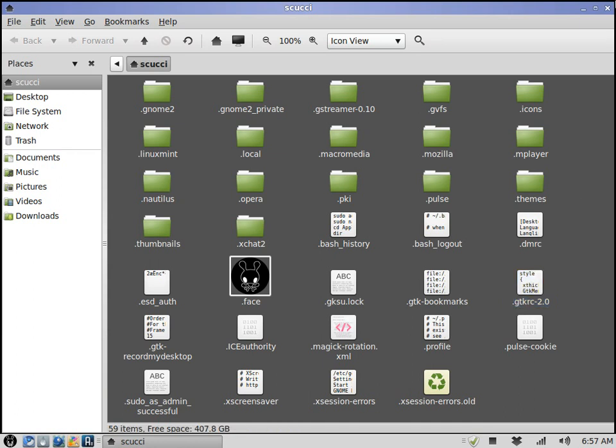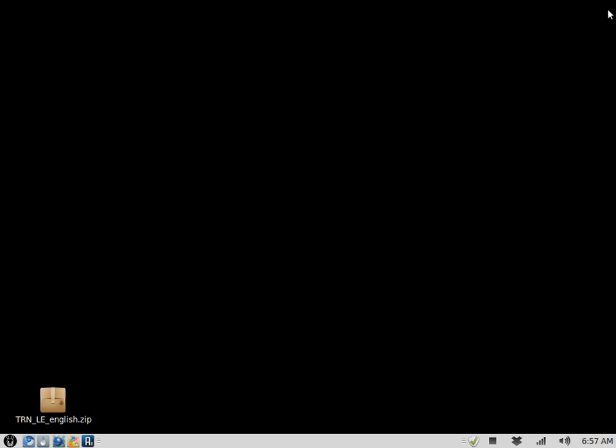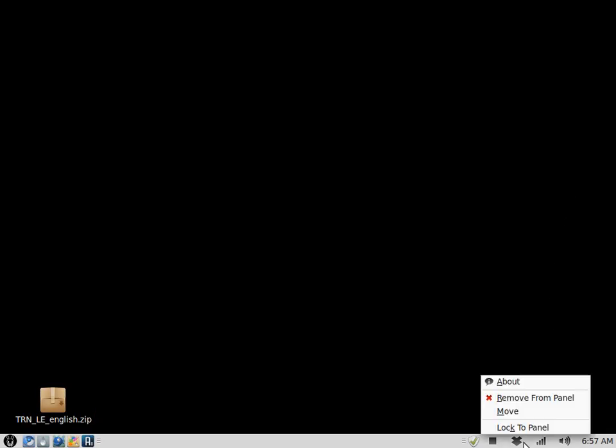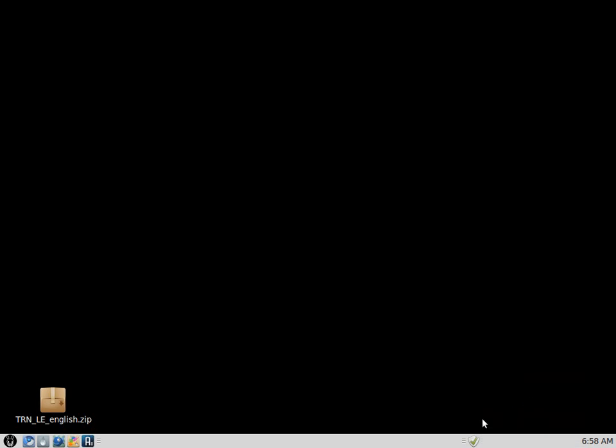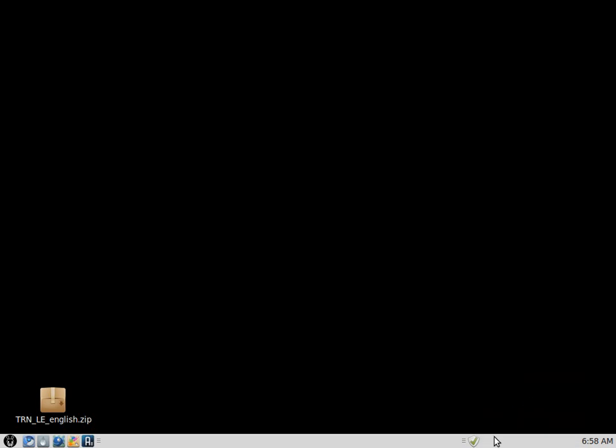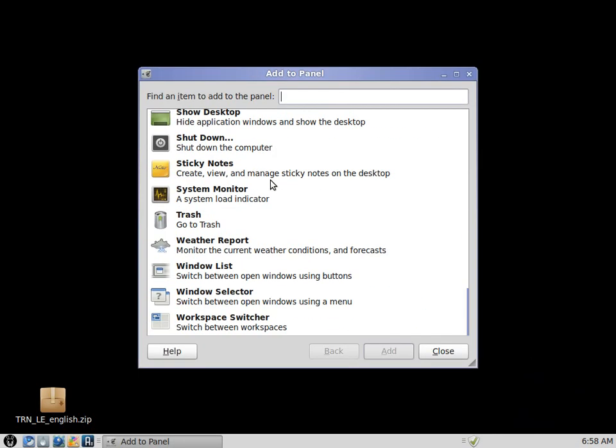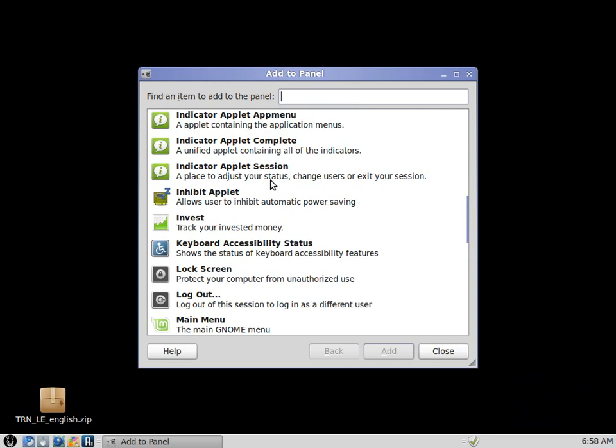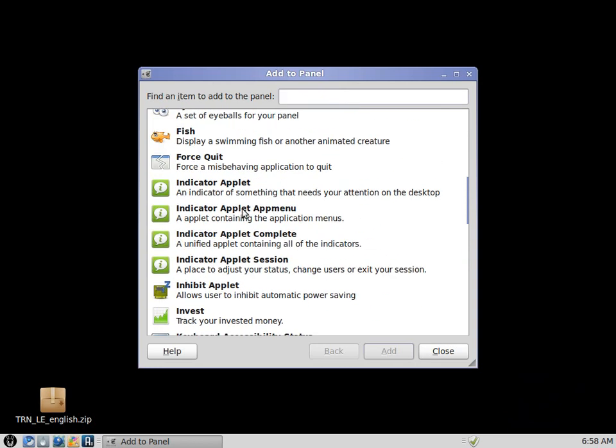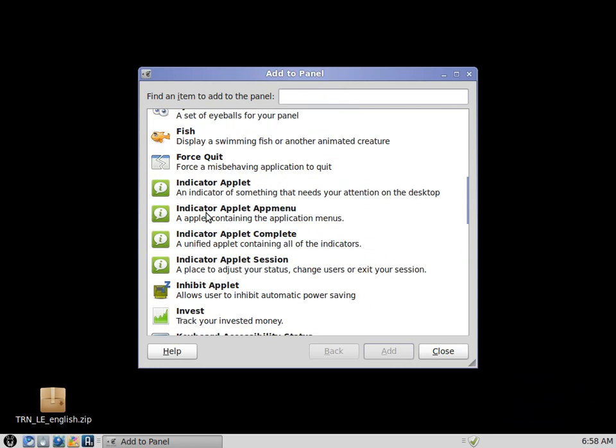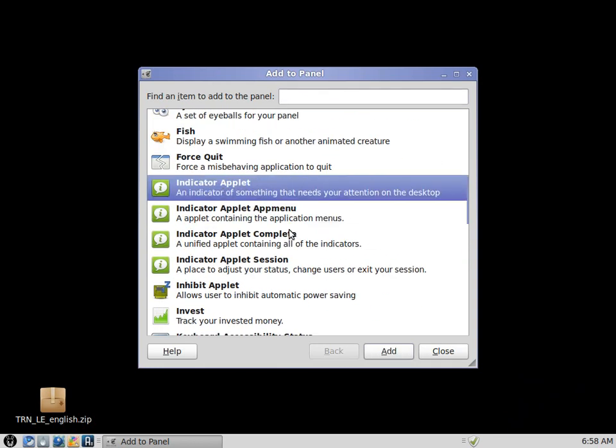That's pretty much all there is to it. I'll show you the difference having that file in there makes. Go ahead and remove the indicator applet, and let's see - there it is - add it back in.